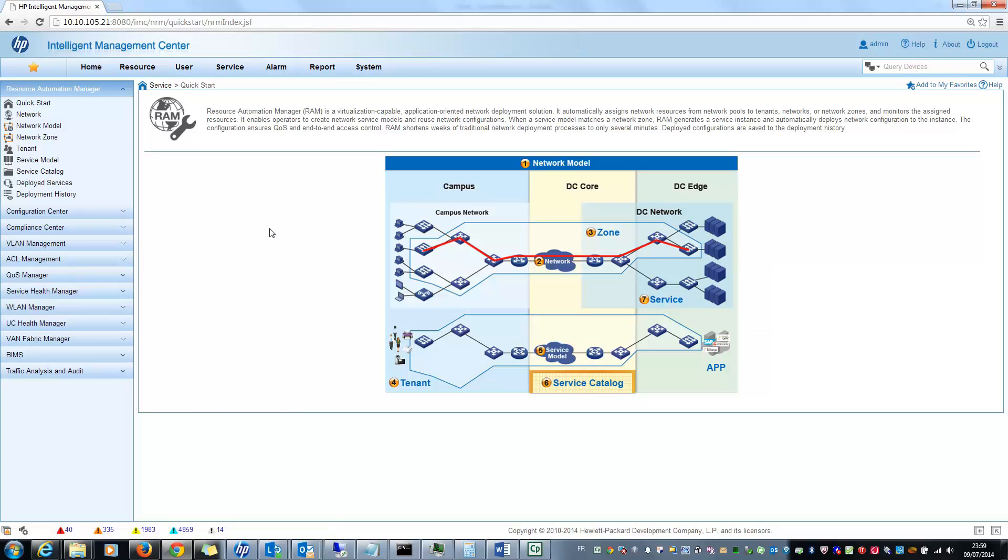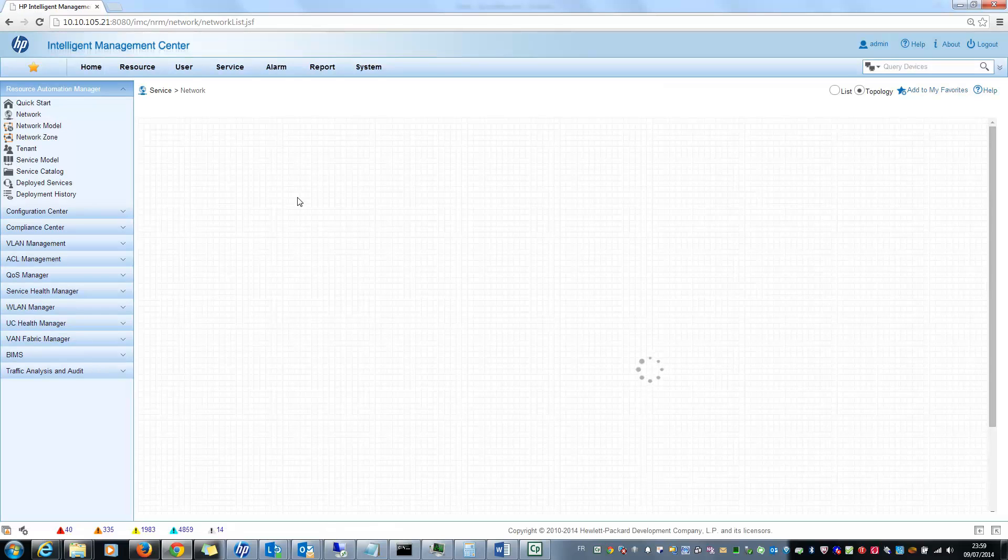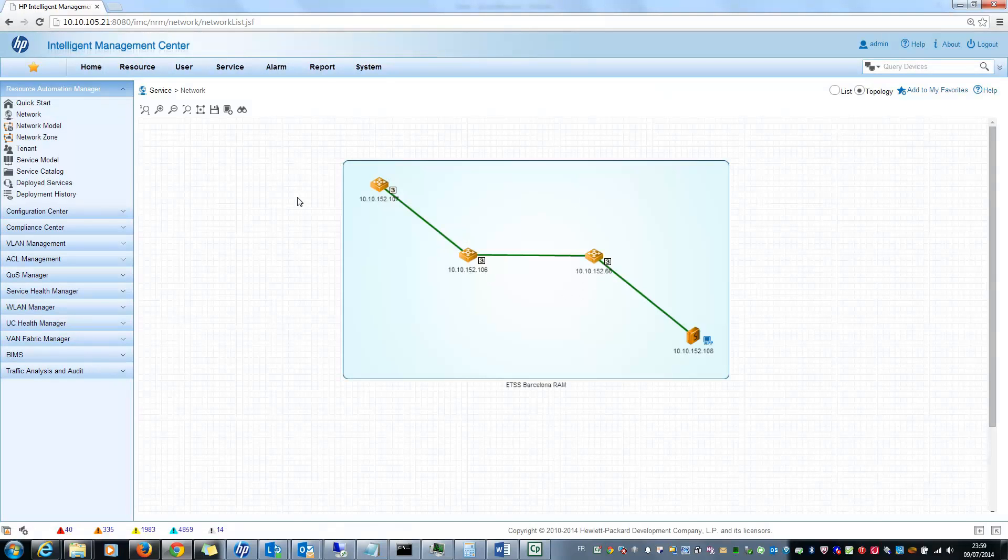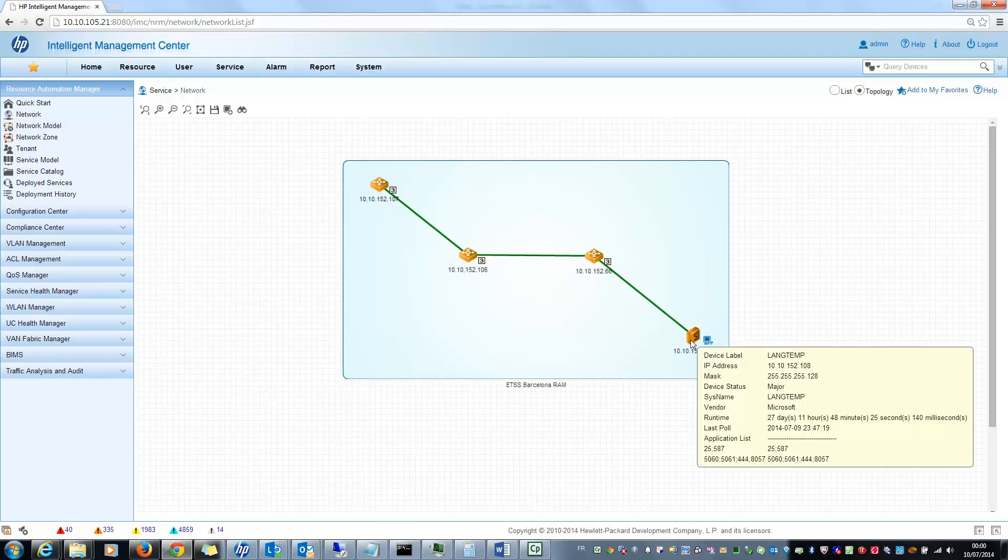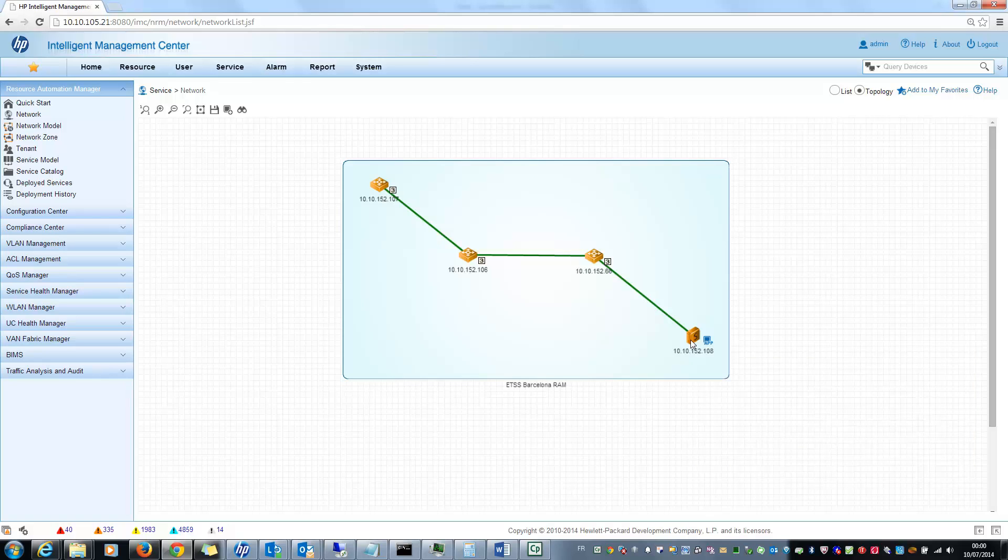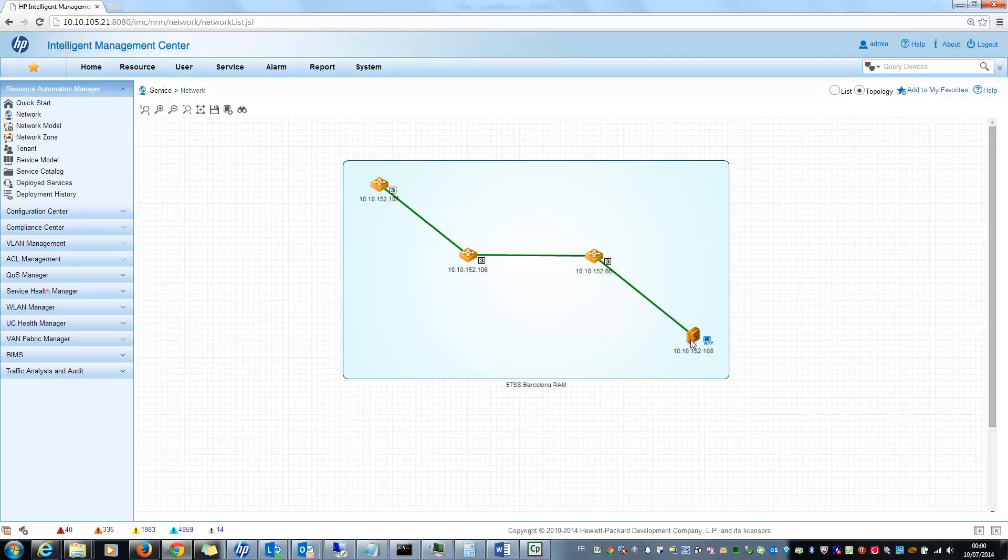The first step in RAM is to import the devices on which you want to orchestrate your network configuration. In my example, this is a very simple example, I imported three different switches and one server. But just remember that it is not only for switches. With RAM you can also automate the deployment to switches, routers, load balancers, firewalls and so on. So here is my zones with my devices.